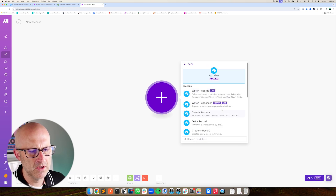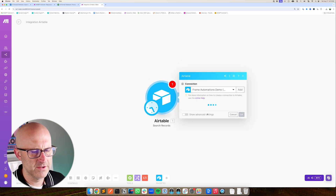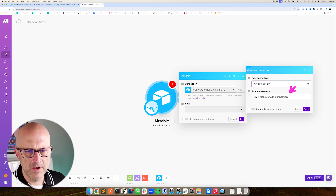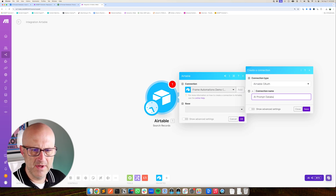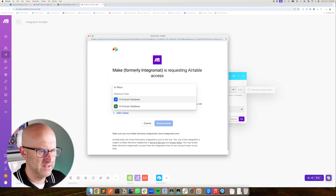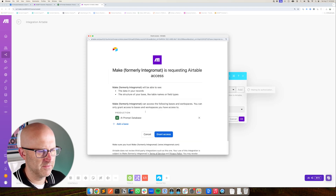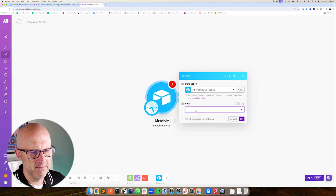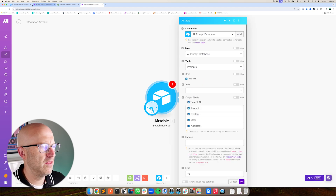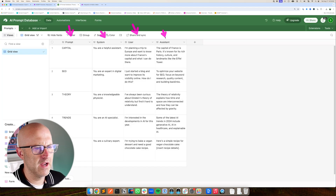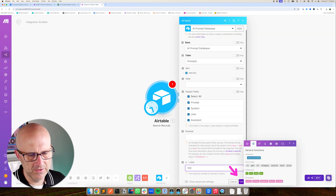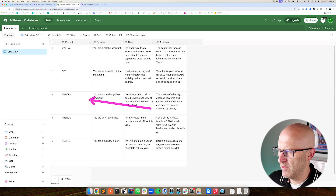I've opened up a brand new automation. I'm going to start with an Airtable module and search for records. I need to add a new connection to our new base, so I'll go to add connection, type OAuth, rename it to AI Prompt Database, and click save. It'll open a window to connect the new base — I'll add AI Prompt Database, use the one I'm building from scratch, grant access, pick the base AI Prompt Database, table Prompts, and select all columns. I'll set the limit to 100, so our make automation can bring in up to a hundred rows from our prompt database.